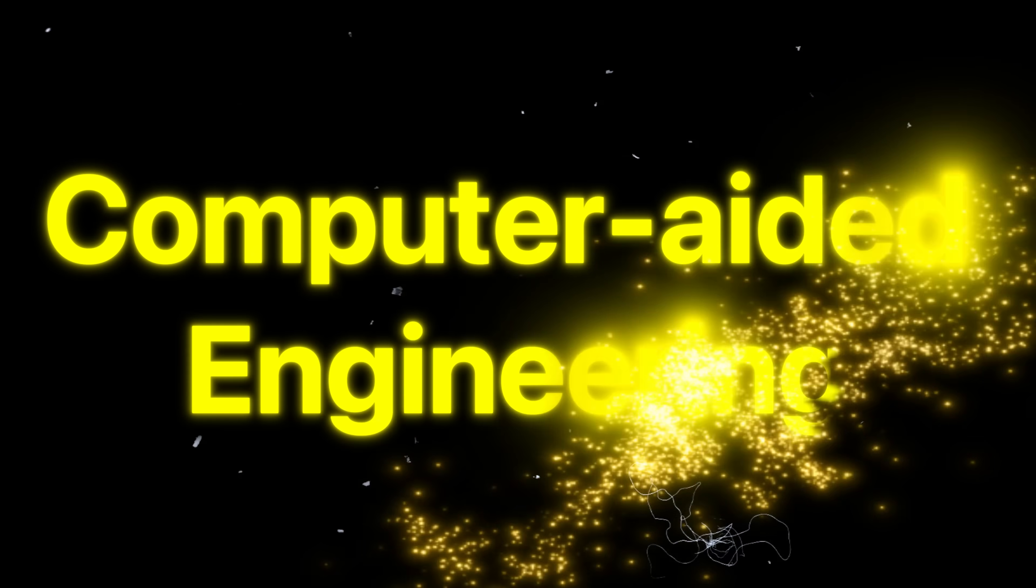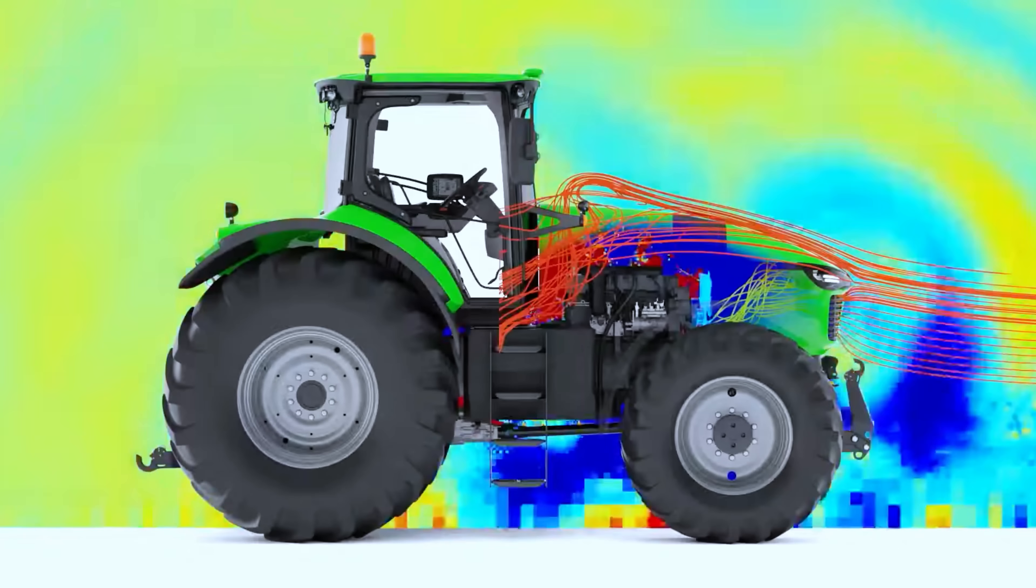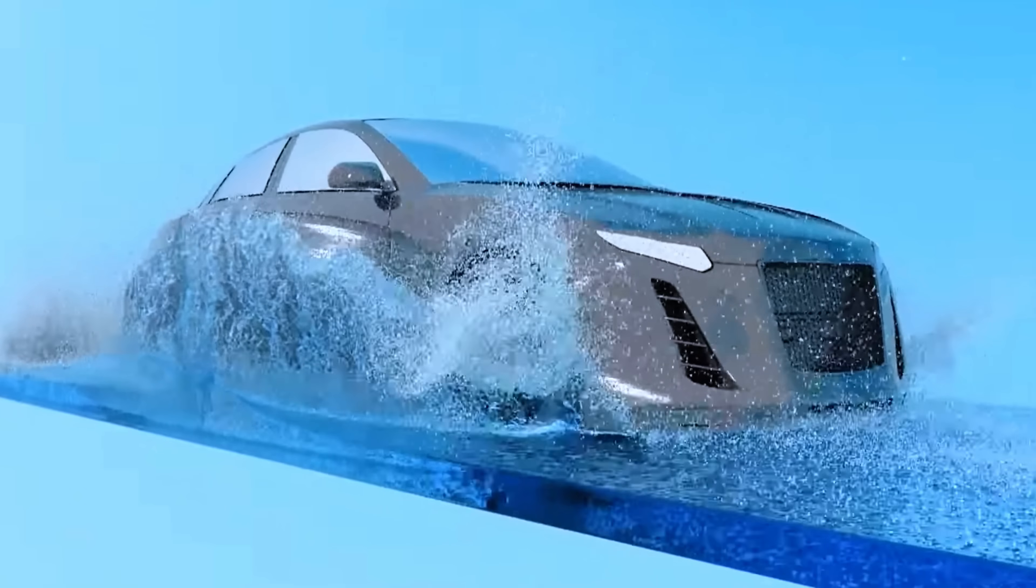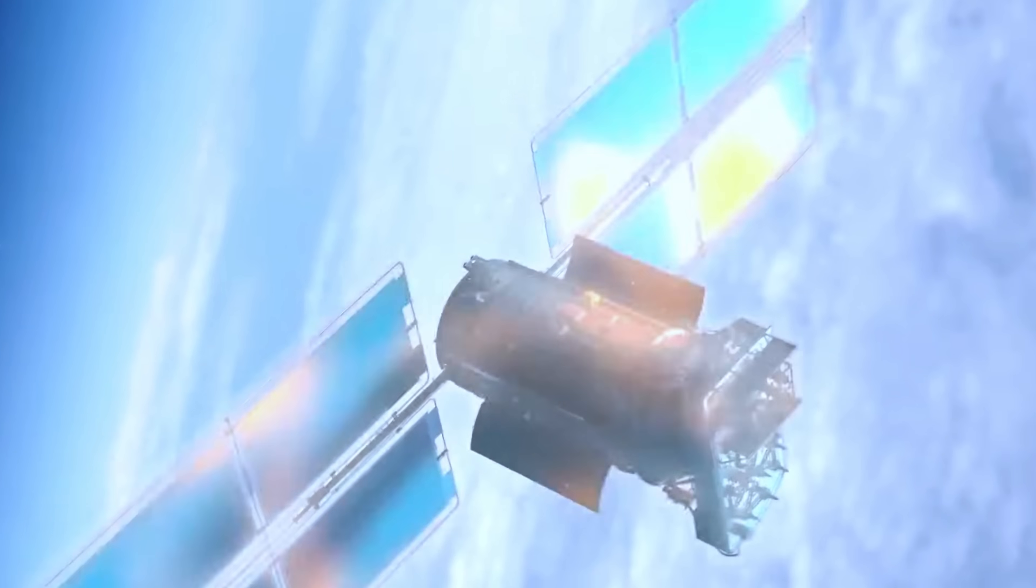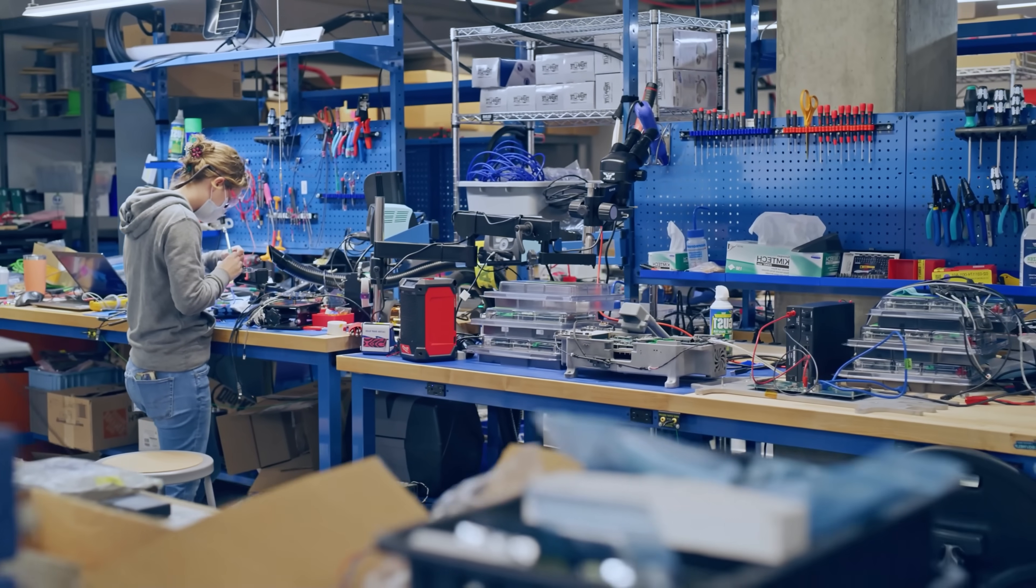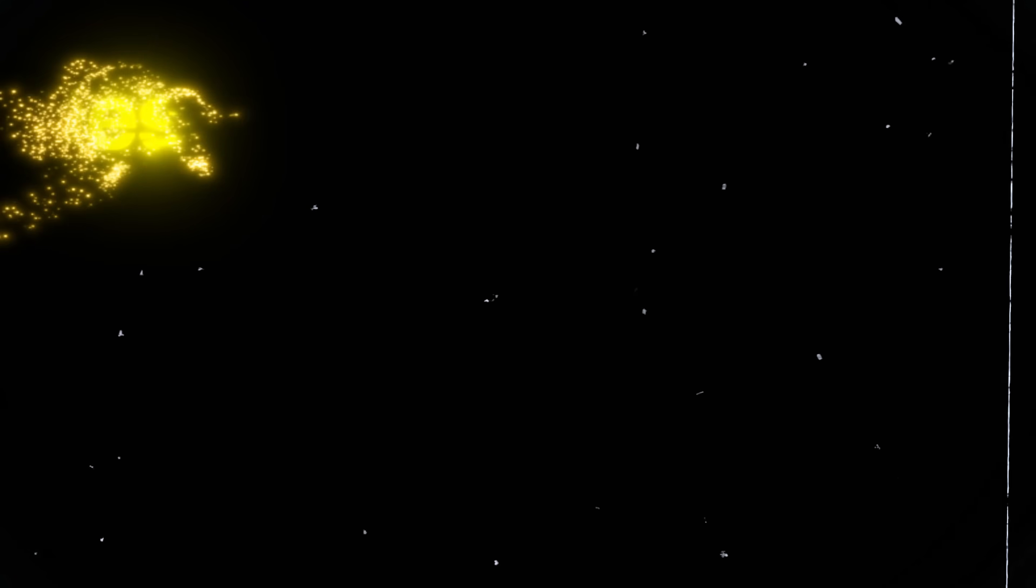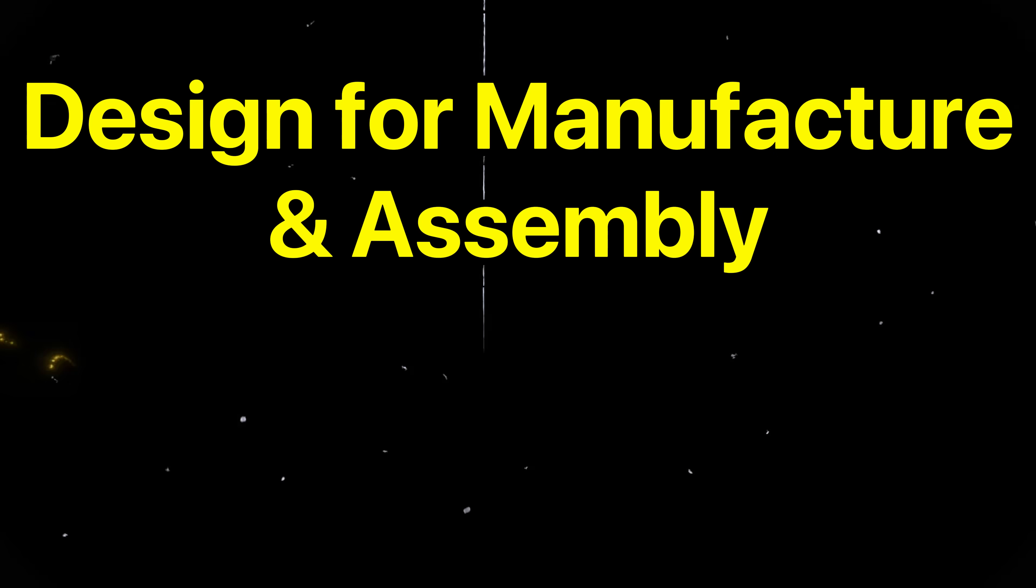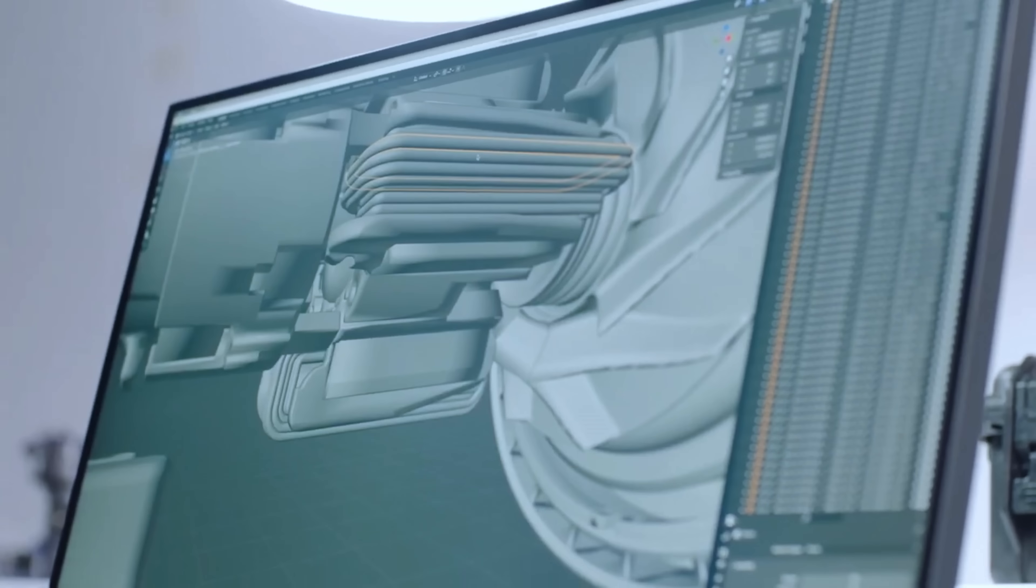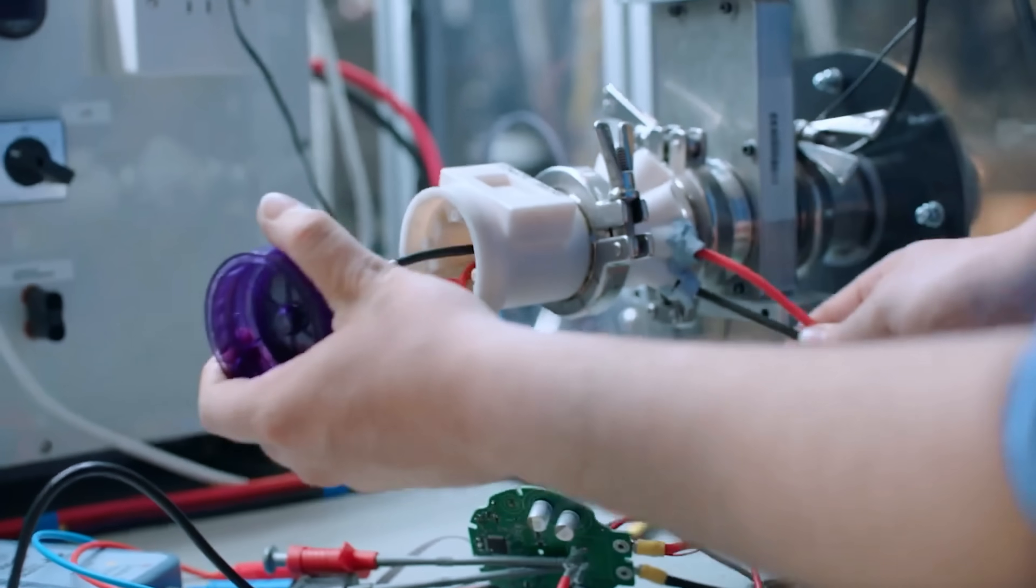Based on my experience, some skills that skyrocket your value as a mechanical engineer include computer aided engineering, which includes but is not limited to finite element analysis, computational fluid dynamics and multiphysics, which opens up a lot of doors. Python and MATLAB is great for high paying automation and robotic focus roles. Designed for manufacture and assembly, as well as geometric dimensioning and tolerancing are indispensable for general product development roles.